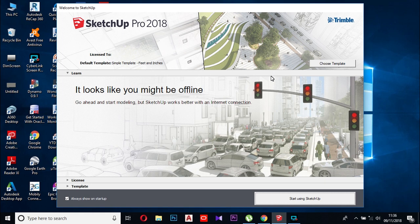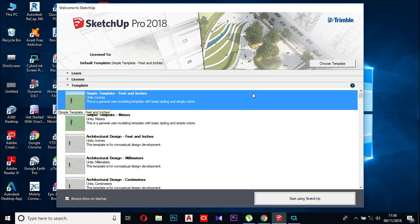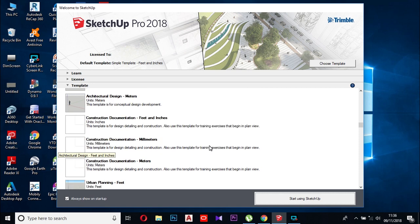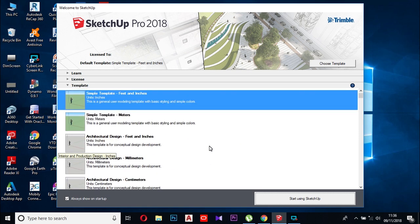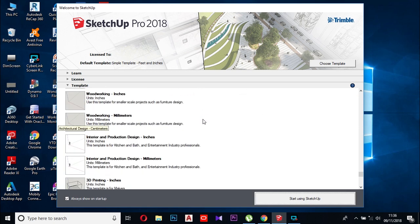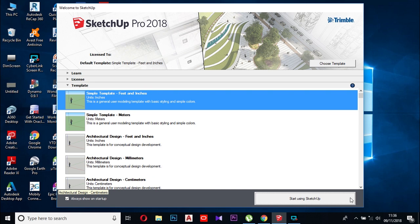We'll look at how to change the template before we start. Remember, if I click on this icon, we are going to publish our template. I would like to click on the other template. When I click on the template, I will use the unit settings. I will use this template. As you can see, you can start using SketchUp.